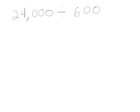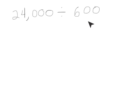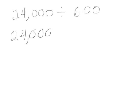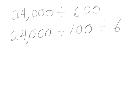This problem is similar to the ones we've just done, except instead of just dividing by 100, we're dividing by 600. We're going to decompose our 600 so that we can look at 24,000 divided by 600 as the same as dividing by 100 and 6. So we can divide by 100 and then divide that by 6. 24,000 divided by 100 would be 240.